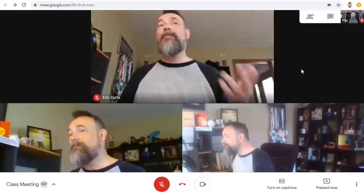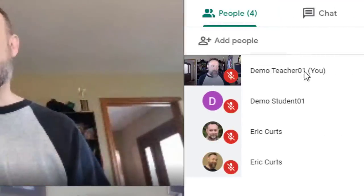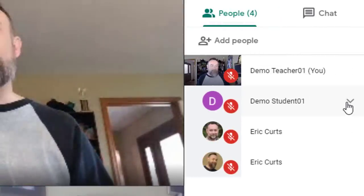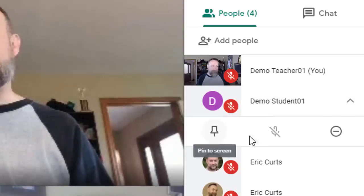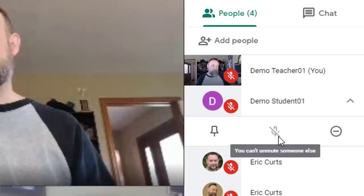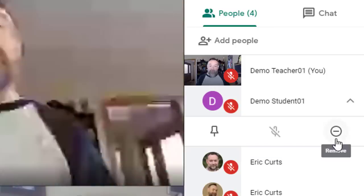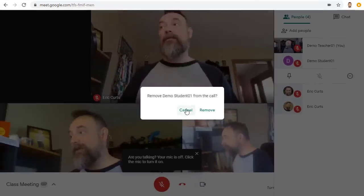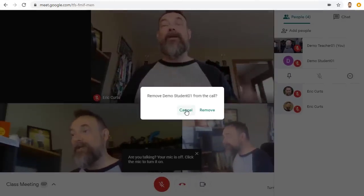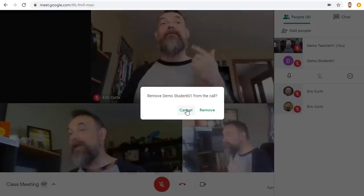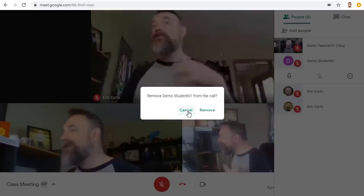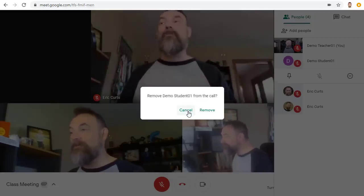You can manage the attendees in the meeting by clicking on the People icon up in the top right. For each attendee you can click on the little down arrow and you can pin them, mute them, or even remove them from the meeting. Note that in schools only the creator of the meeting can mute and remove others, so a student would not be able to mute or remove the teacher.